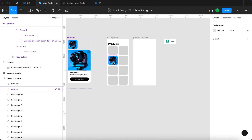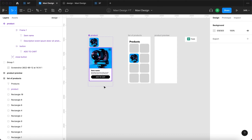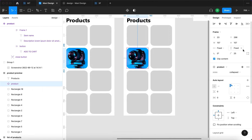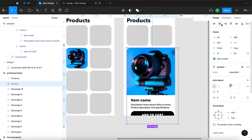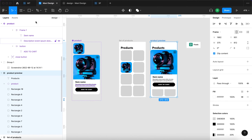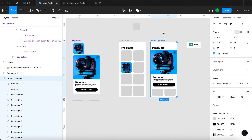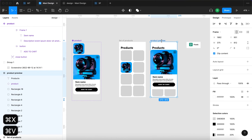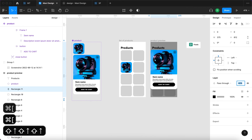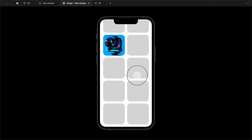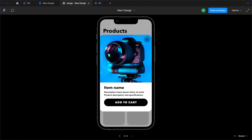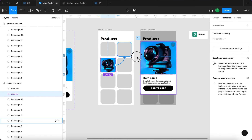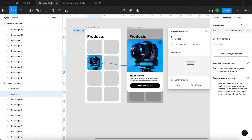Next we need to create the animation where the item expands to cover the whole screen. I'll duplicate all these elements, select the product and set it to expanded, center it against the screen, and add a black rectangle the exact same size as the frame — 375 by 812 — with reduced opacity placed behind the product to create an overlay. Then in prototype mode I'll select the component instance and click-drag to connect it to the second frame: on tap, navigate to product preview, smart animate, ease out, 300 milliseconds.